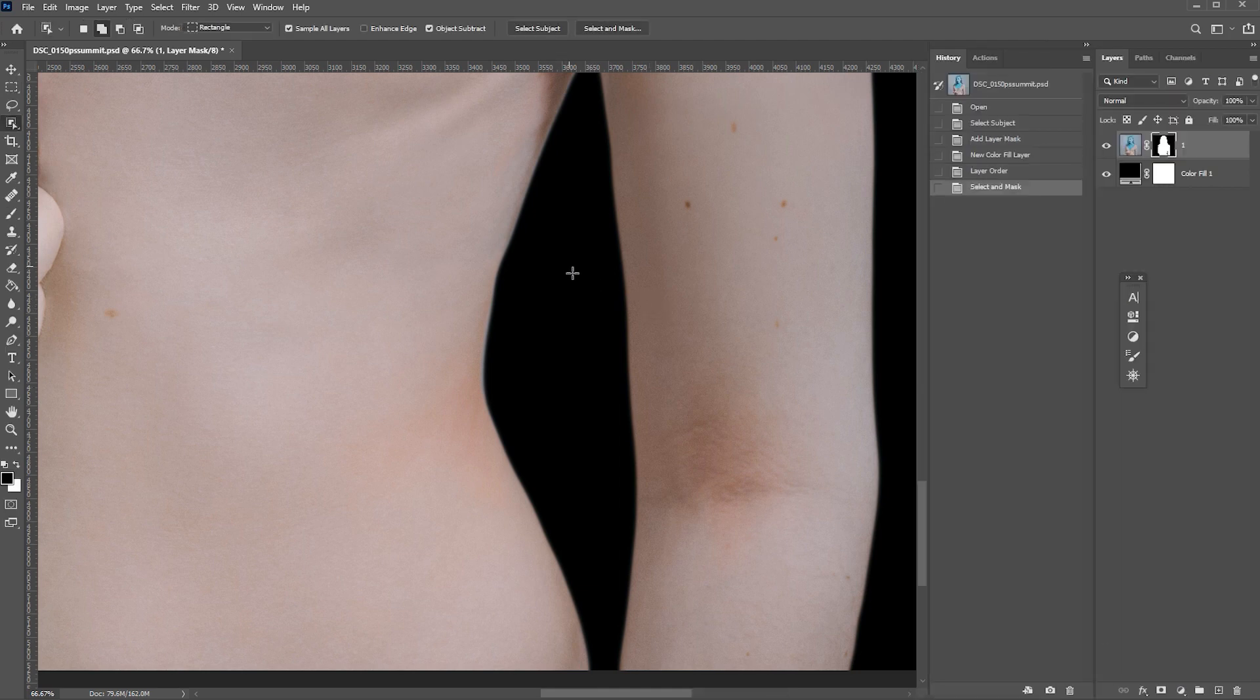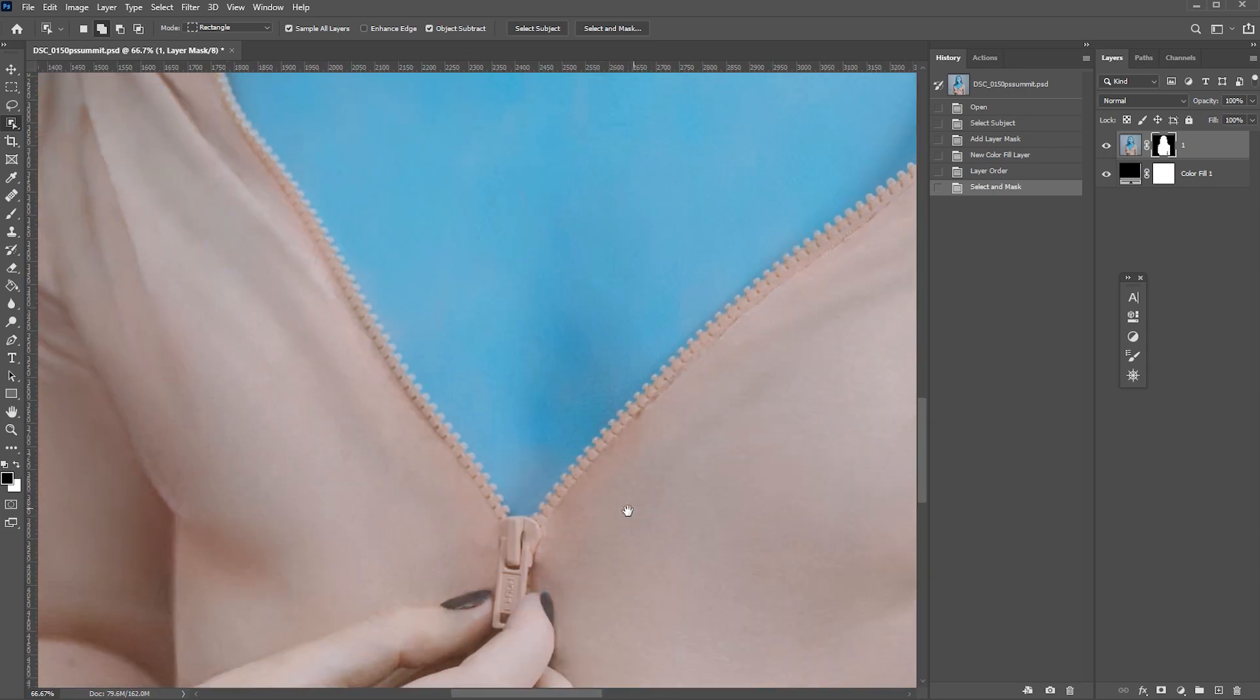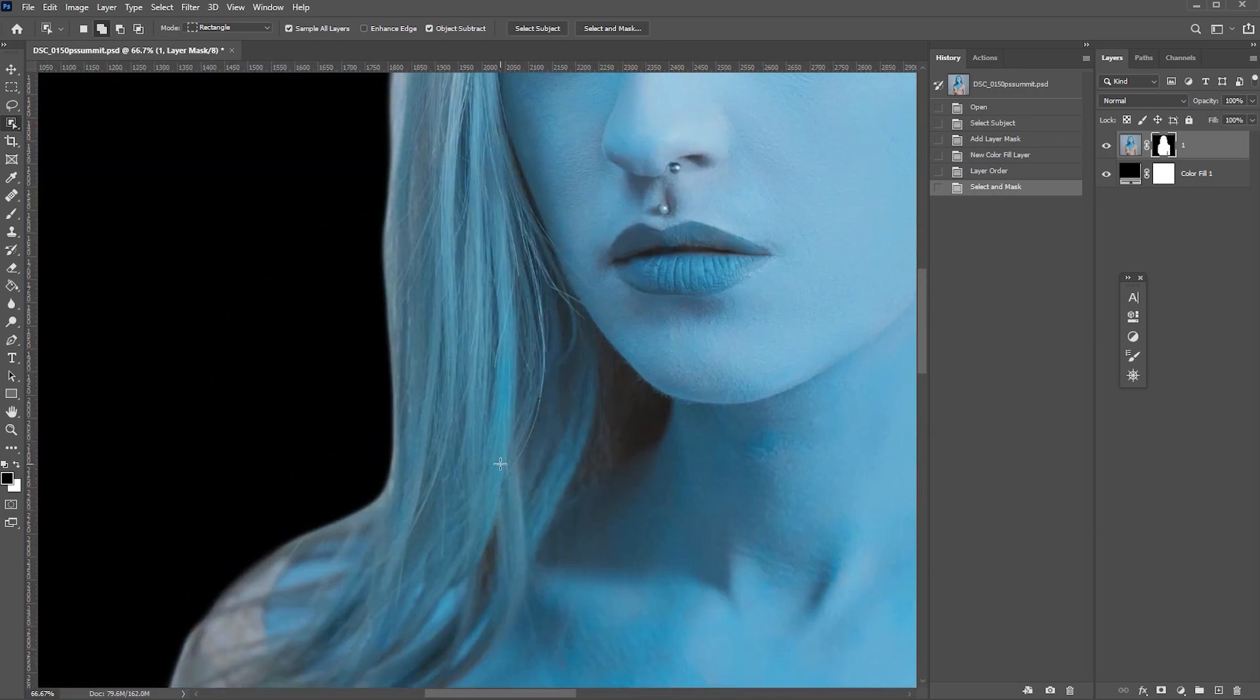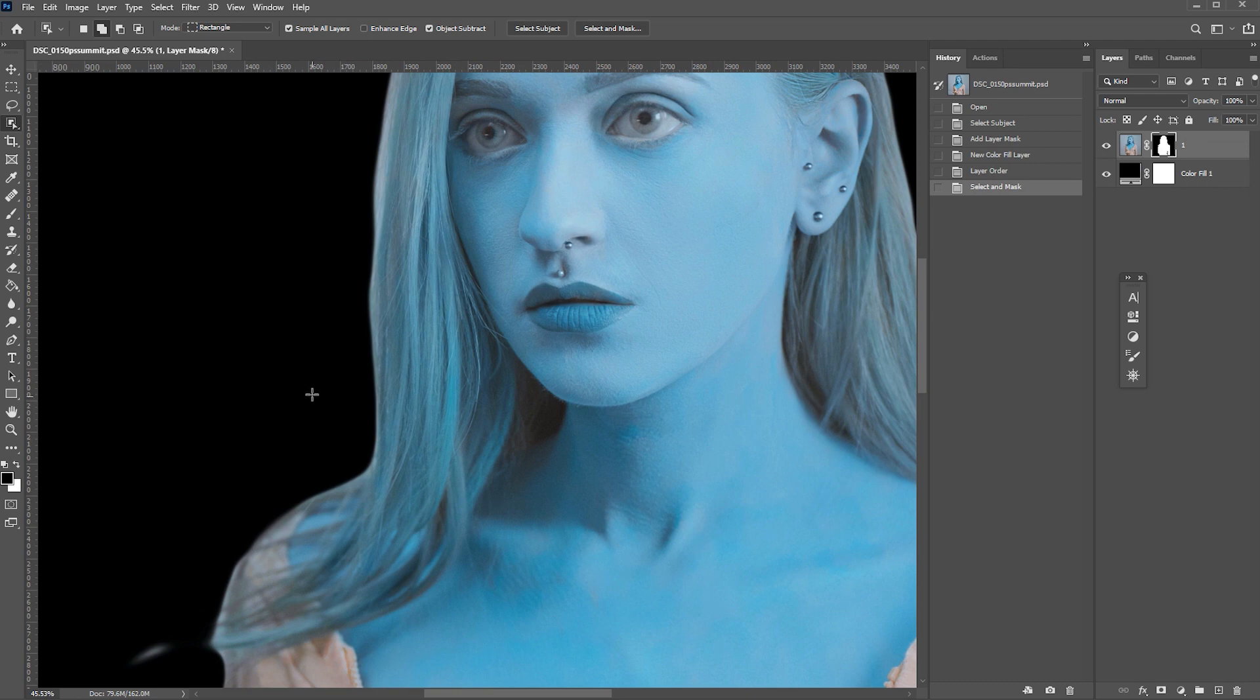Although we refined our edge nicely around the body, it changed the mask around the hair as well, which doesn't look quite good. I like the previous version more. So how do I keep the new mask around the body and go back to the old mask around my hair? Very easy.